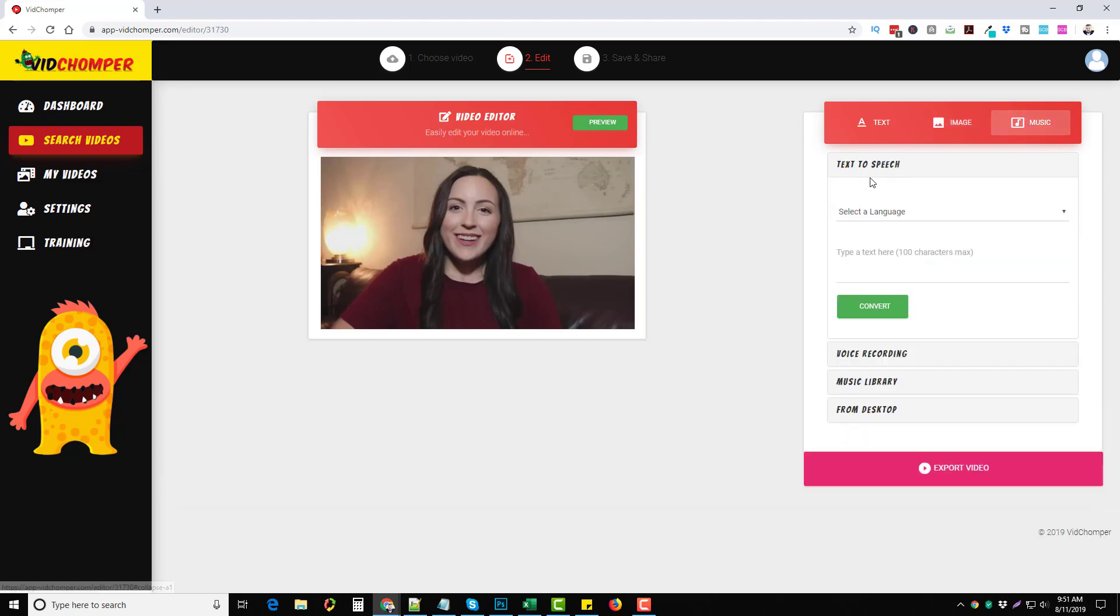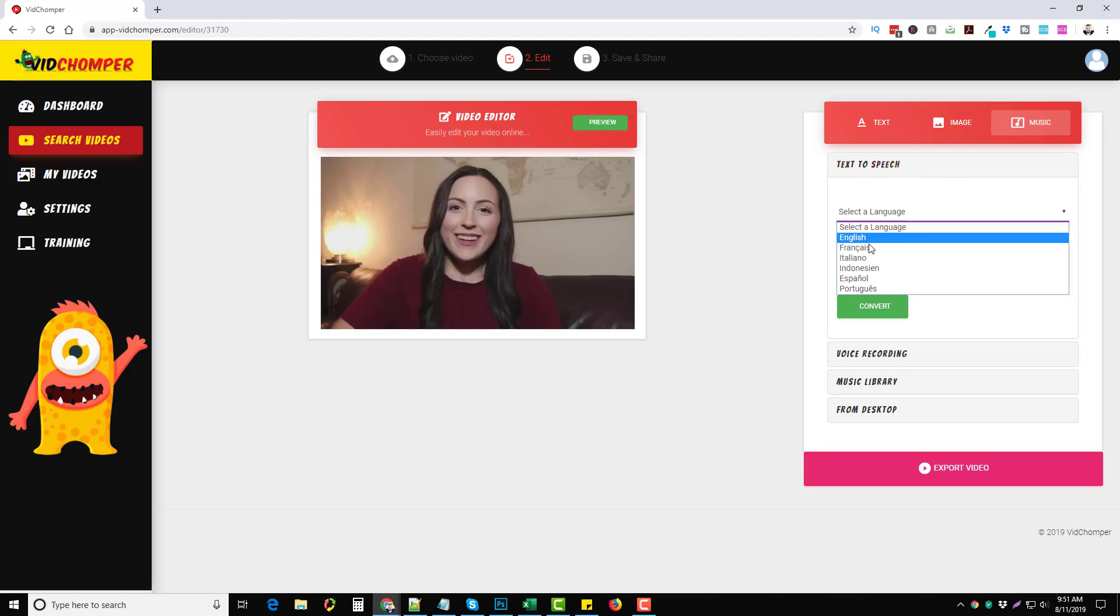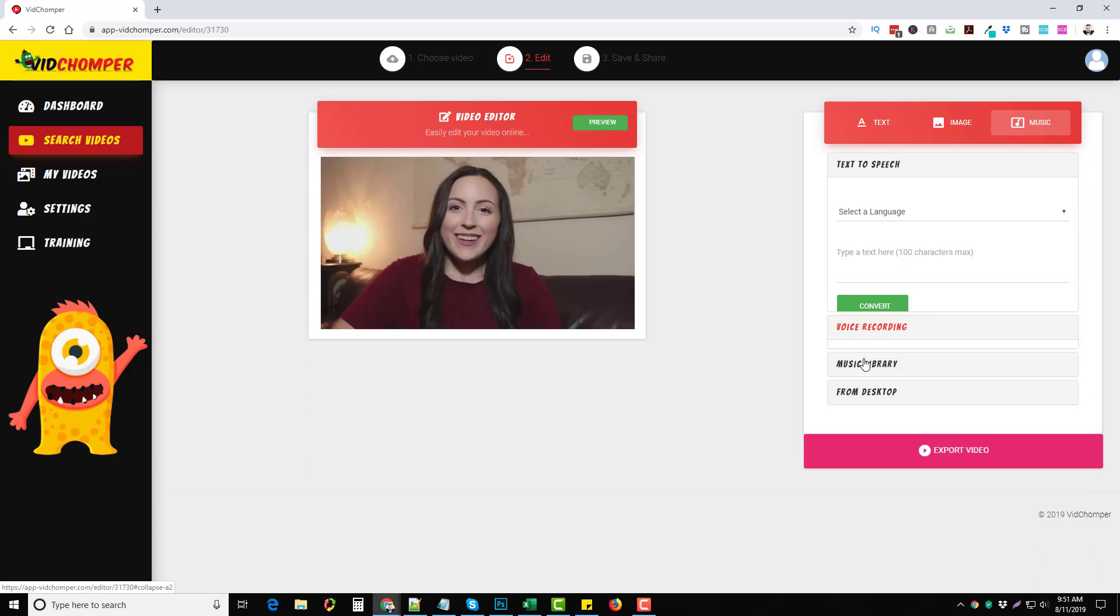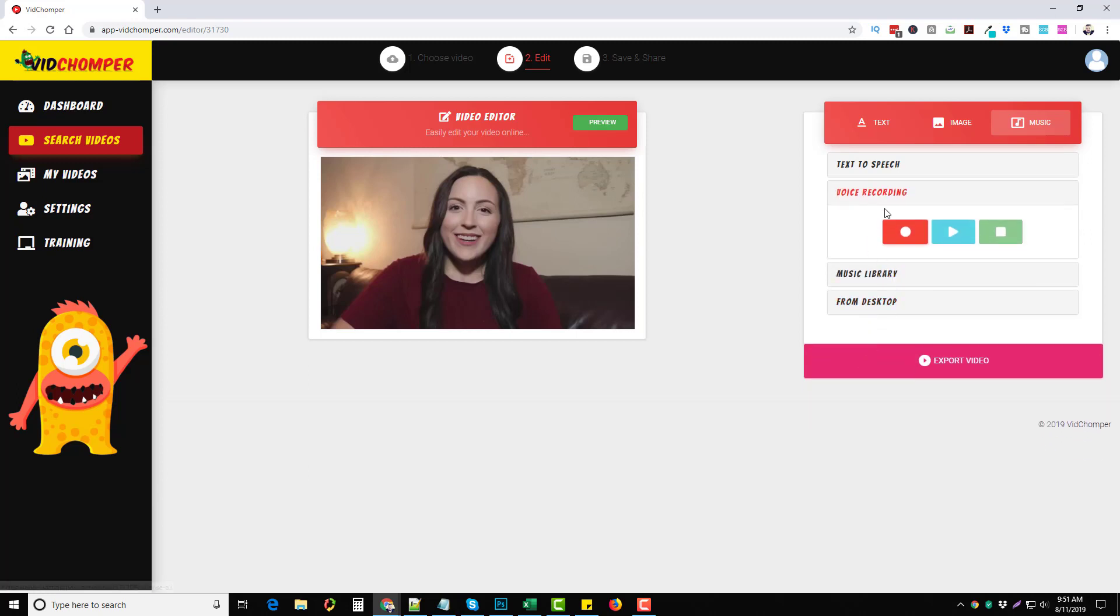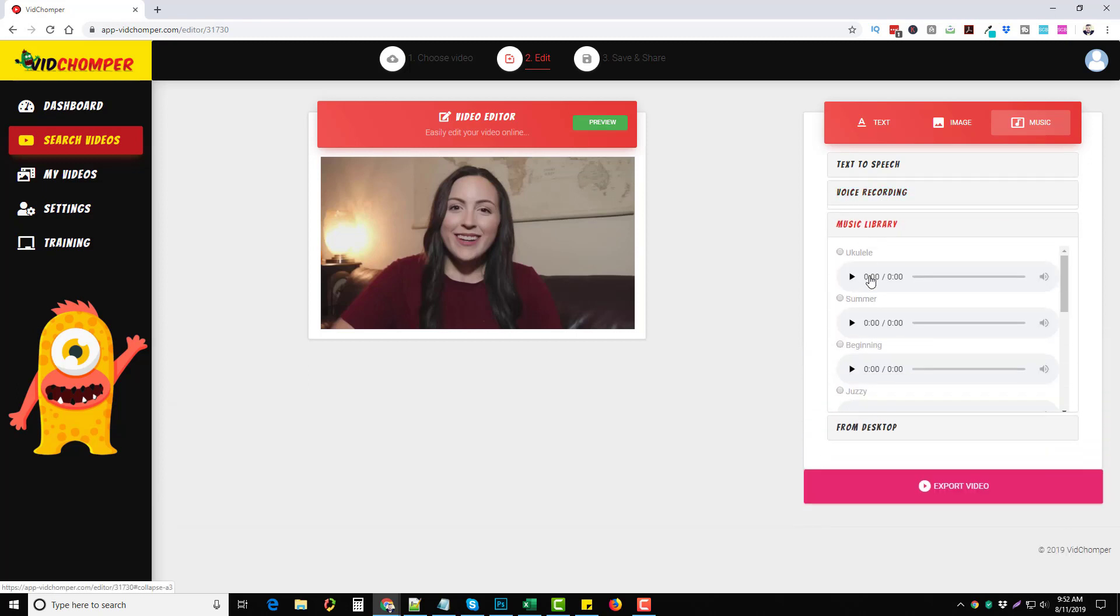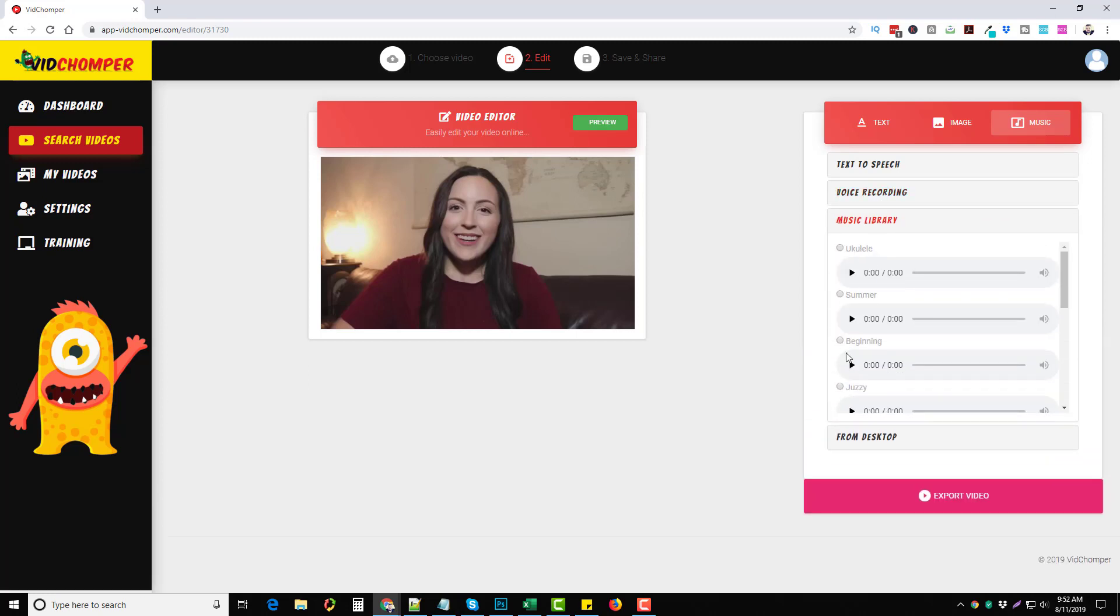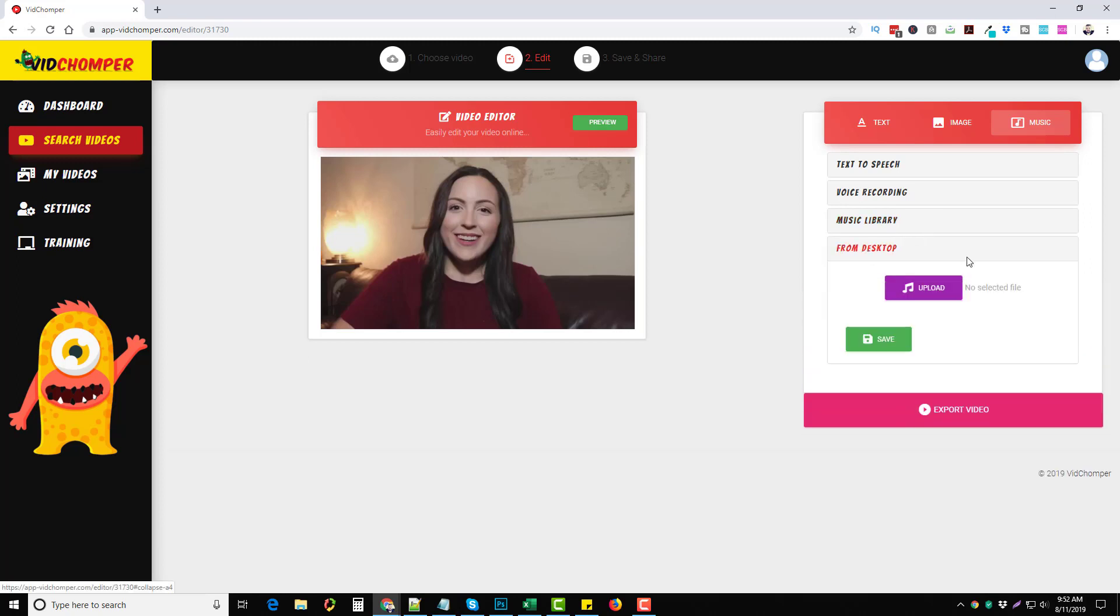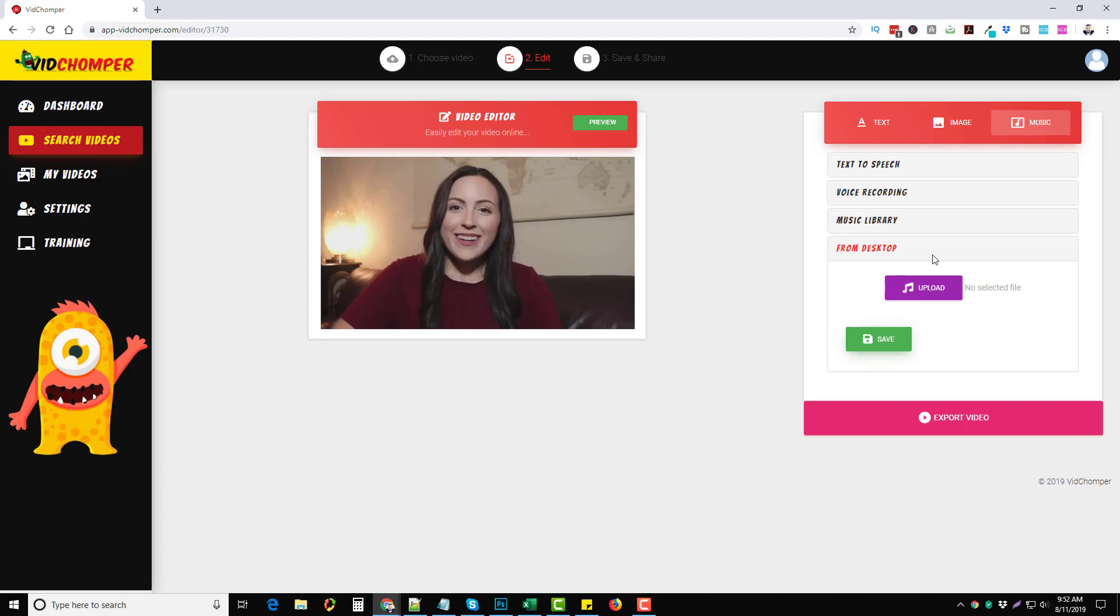Also under music, it has a text-to-speech option where you can choose the language you want from these options here. You can type in your text, 100 characters max, and convert it into that language. Or you can do your own voice recording right here. You can choose from a music library to add some music to, or if you have something already saved on your desktop, such as a voiceover, you can add that on here also and then save it and export it as your video.